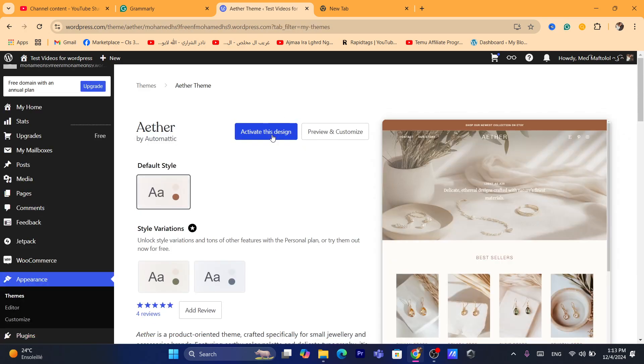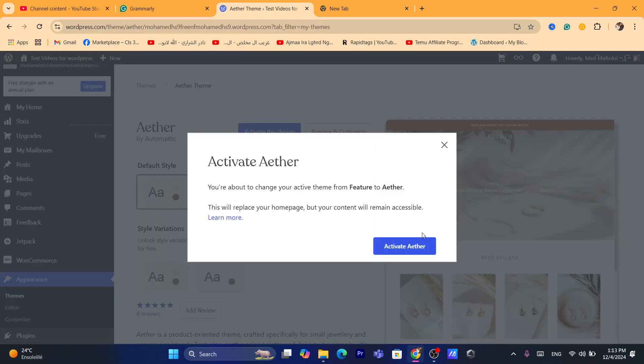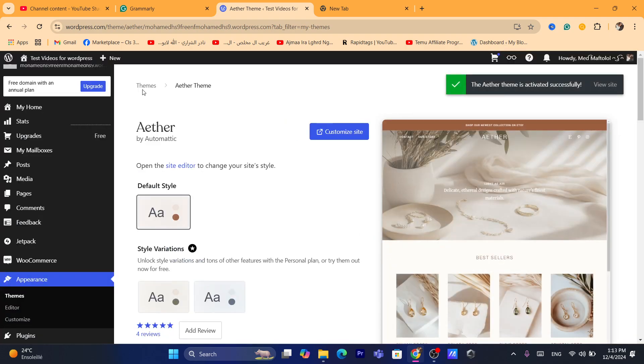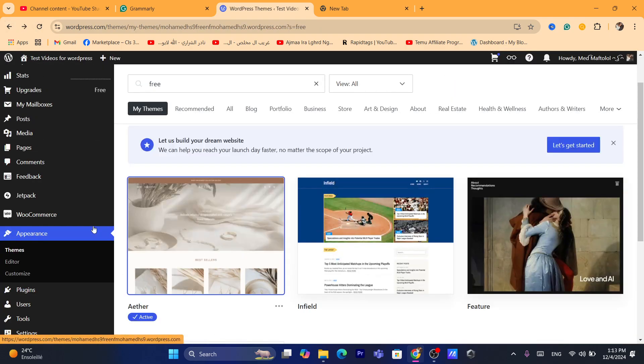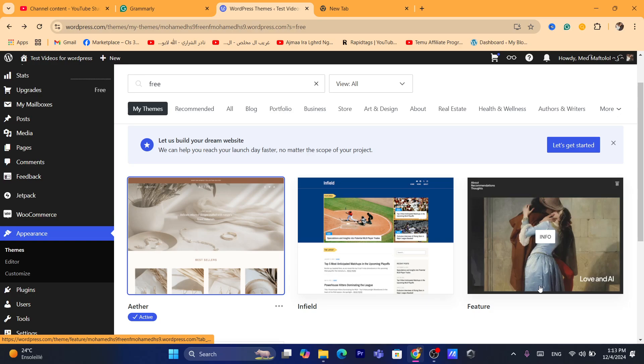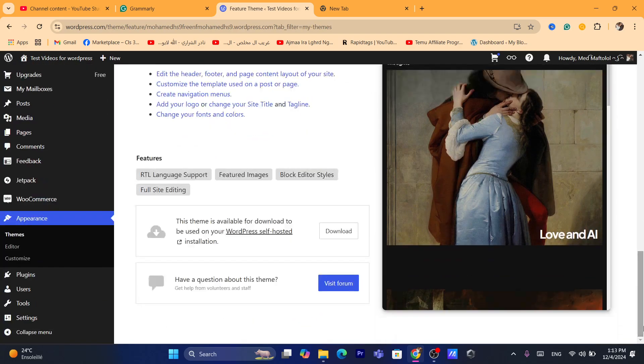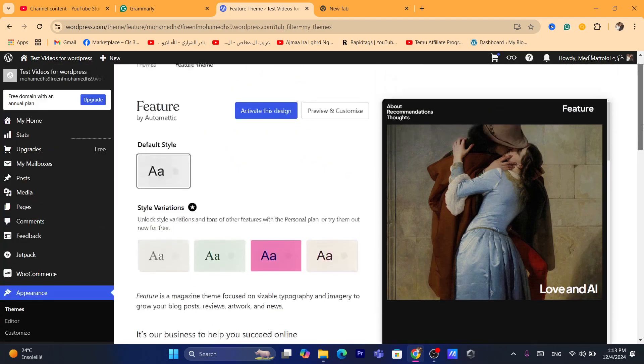If I change it also to this theme, I'm going to click on activate. And as you can see, this is again my new theme. The previous theme, I'm going to click on it and I will scroll down and you will see the delete button here.